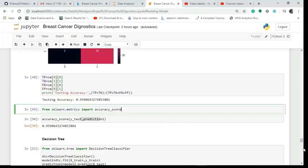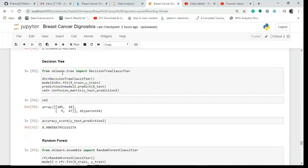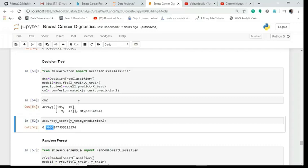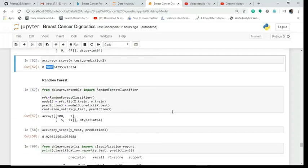For the decision tree, from sklearn I import the tree package and use DecisionTreeClassifier. I create an object, fit it on X_train and Y_train, predict on X_test, and build the confusion matrix on Y_test and predictions. It classifies only 105 cases correctly versus 110 for logistic regression, so accuracy drops to only 90%.